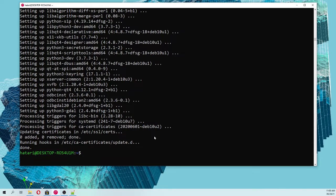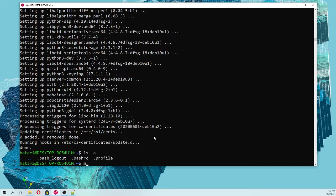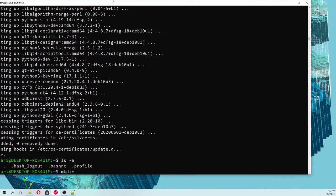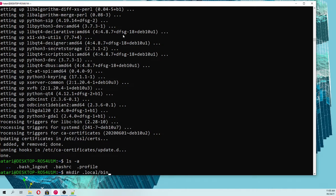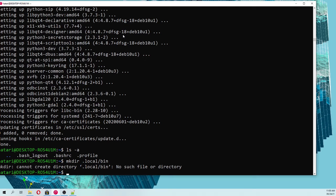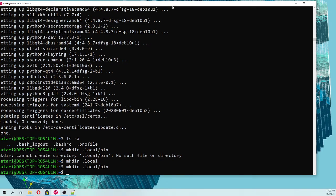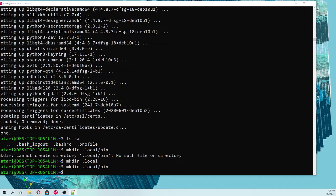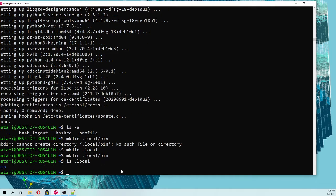If we see which files are here by default, there are the bash_rc and the profile. We are going to create mkdir, so this is the command to create folders. We need to create mkdir local and then mkdir local/bin.